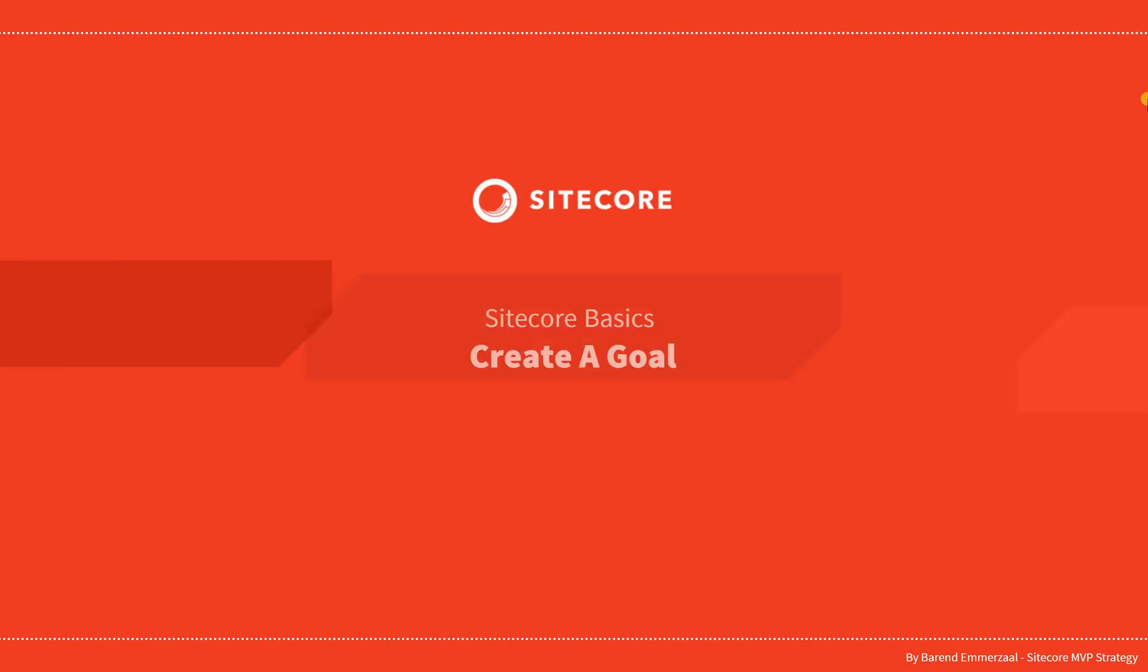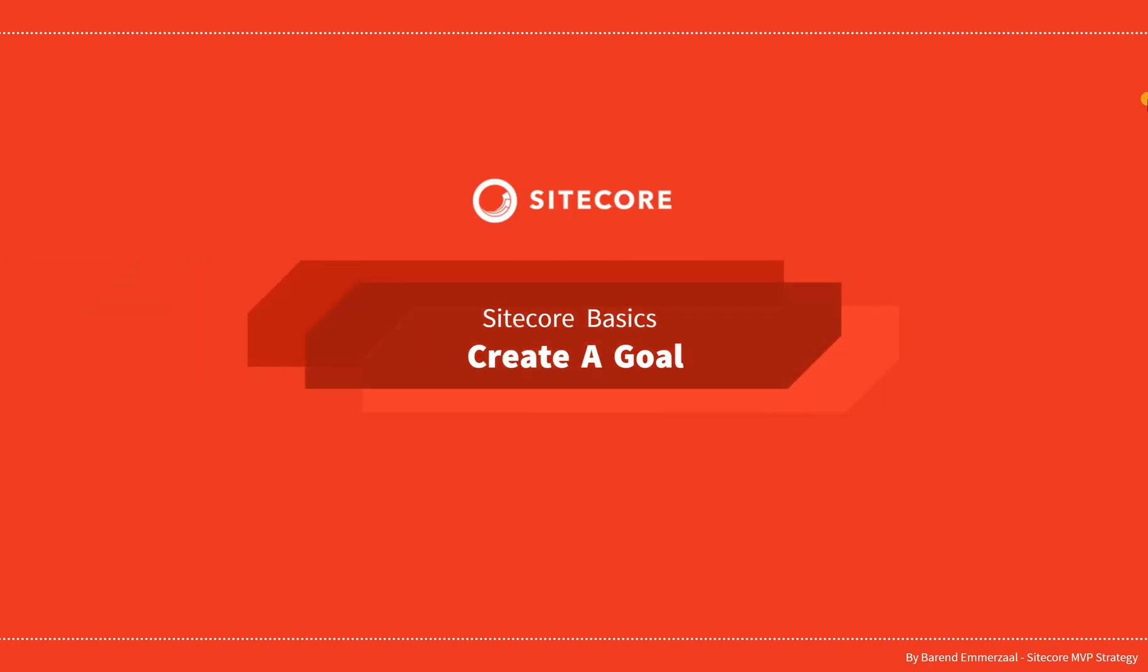Hey guys and welcome to the series about Sitecore Basics. In this video we're going to create a goal.